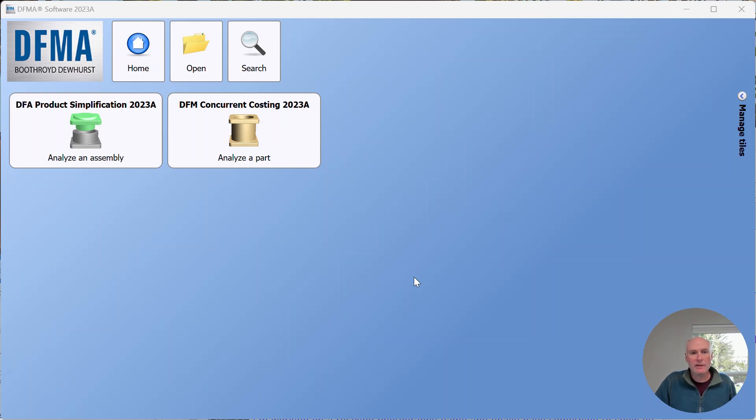A really exciting new feature that we've included in the DFMA dashboard is the ability to search and mine the DFMA data that you have created.